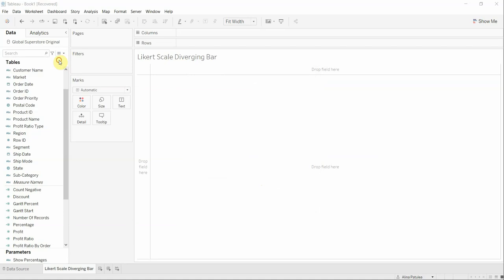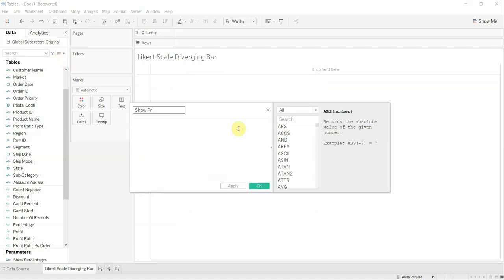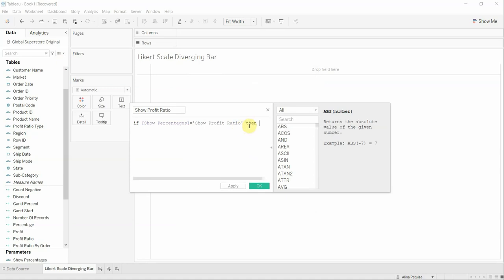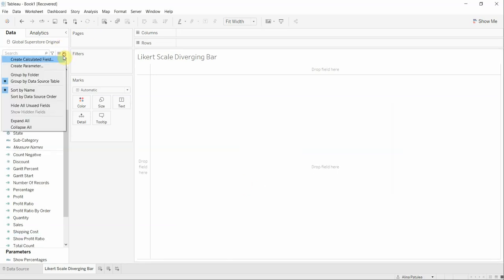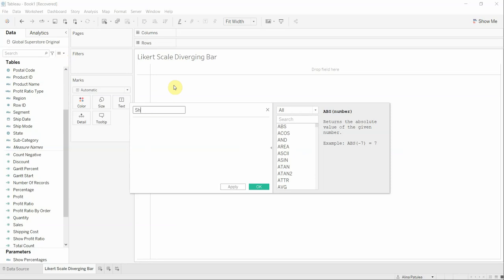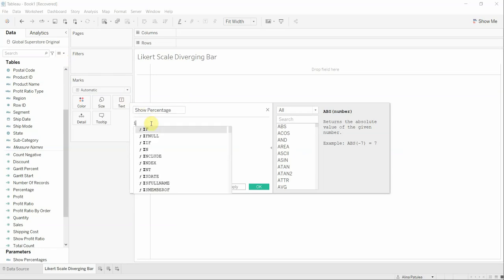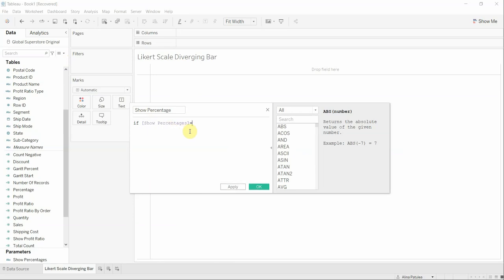We are going to create another calculated field called 'Show Profit Ratio', which is going to be: if Show Percentages equals 'Show Profit Ratio' then we are going to have Profit Ratio, and end. And we are going to create also 'Show Percentage', which is going to be: if Show Percentages equals 'Show Percentages' then we are going to have Percentage, and end.